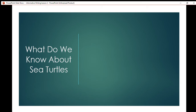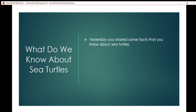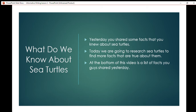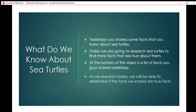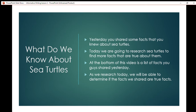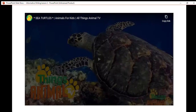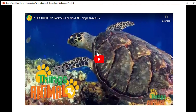So what do we know about sea turtles? Yesterday you answered a question about what you knew about sea turtles and shared some facts. Today we are going to research sea turtles to find more facts that are true about them. At the bottom of the video is a list of facts you shared yesterday. Today, as we research, we will be able to determine if those facts are true. Here's a video about sea turtles that you may watch.